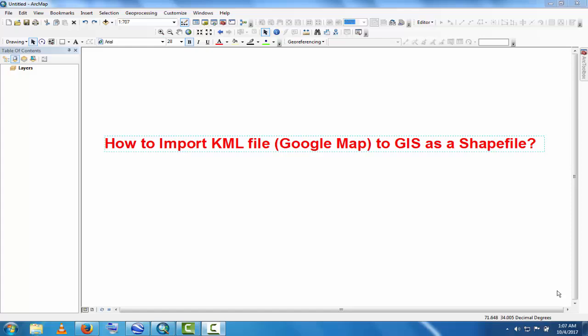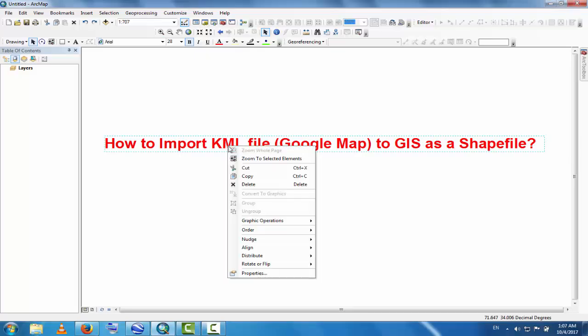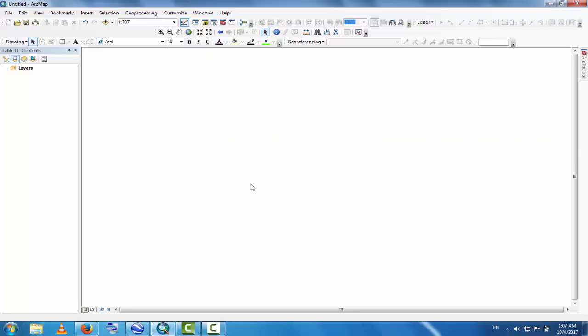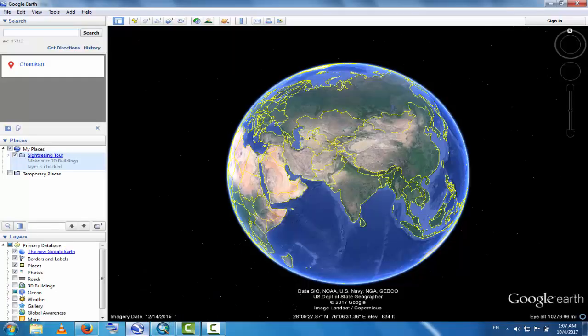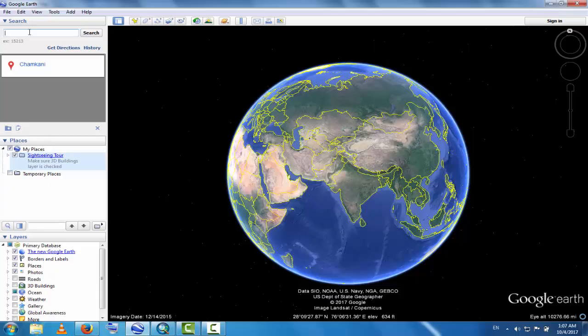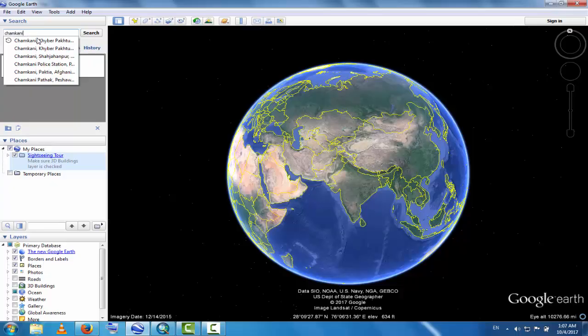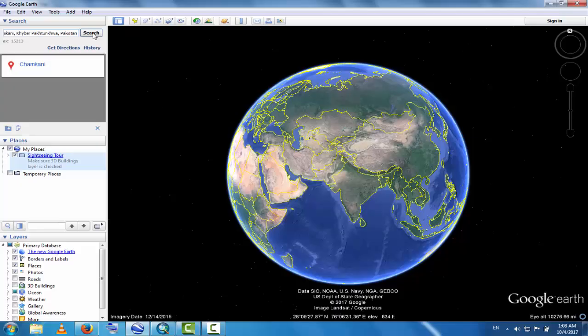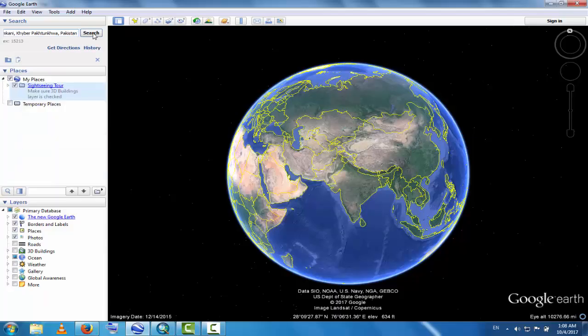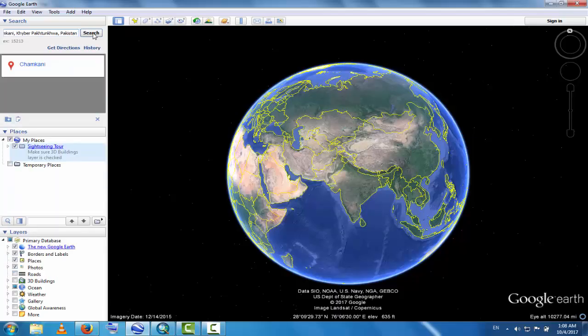This is a very easy method. Go to Google Earth and search any place. For example, this is Chemkhani, Khyber, Pakistan. Search this place.